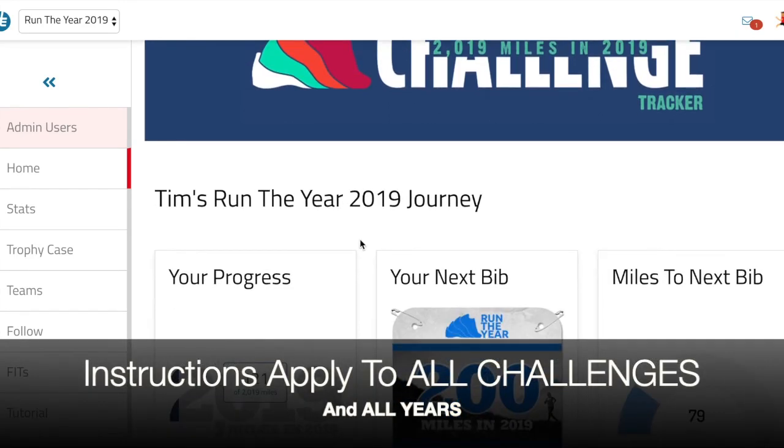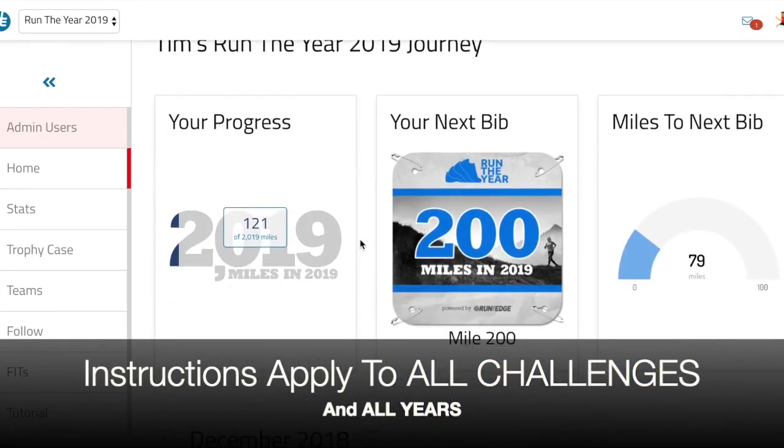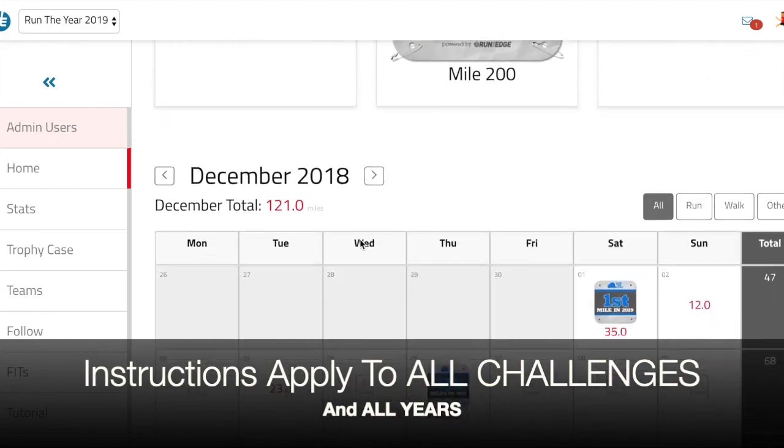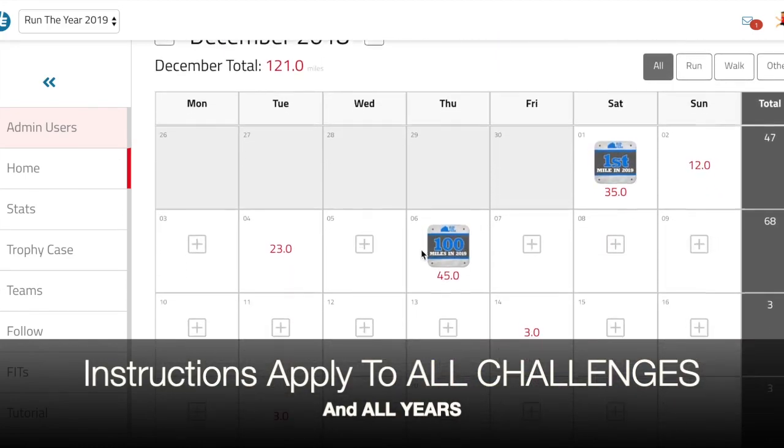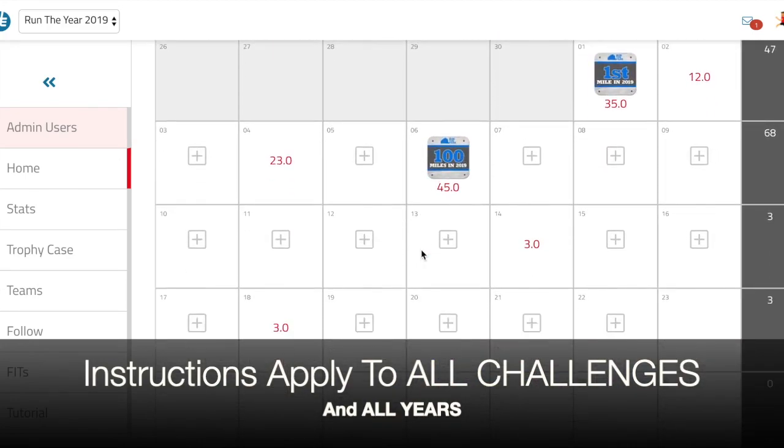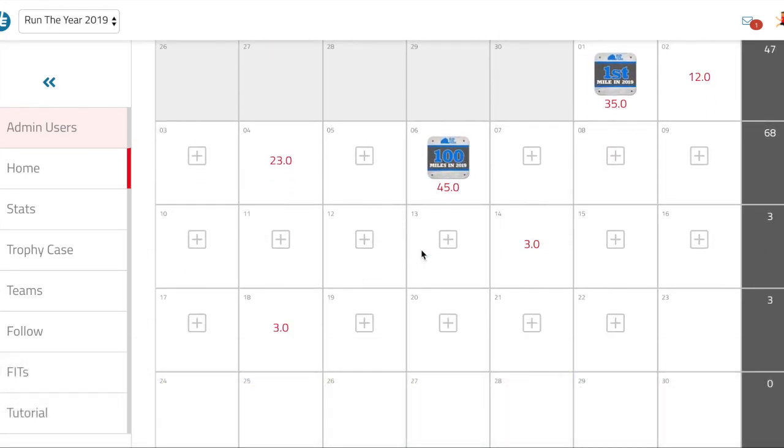Before I show you how to sync your Fitbit, I just want to note that you can always go to your home page to your calendar and do manual entry or edit any entry that's already in your calendar, no matter whether you're syncing or not.